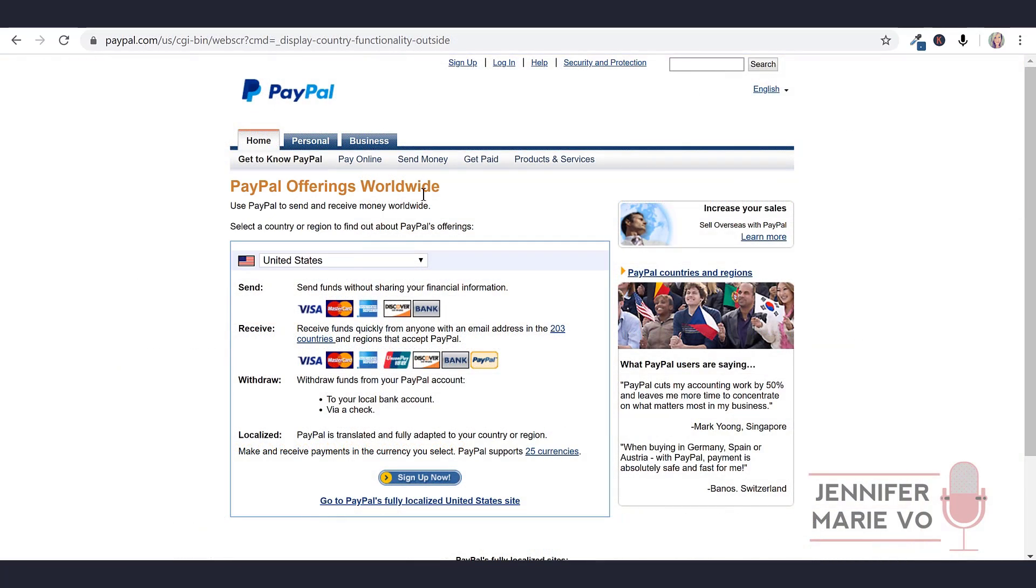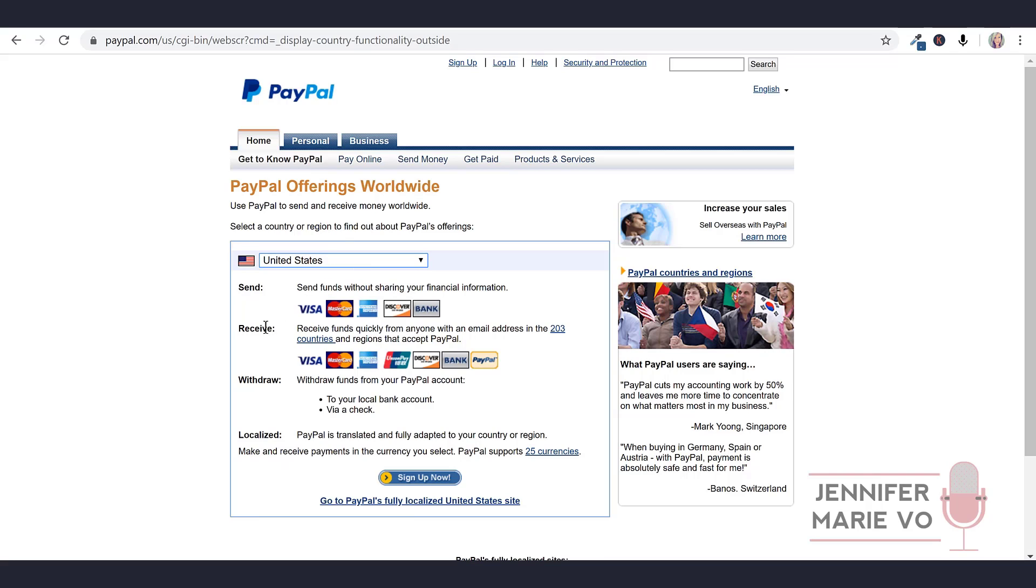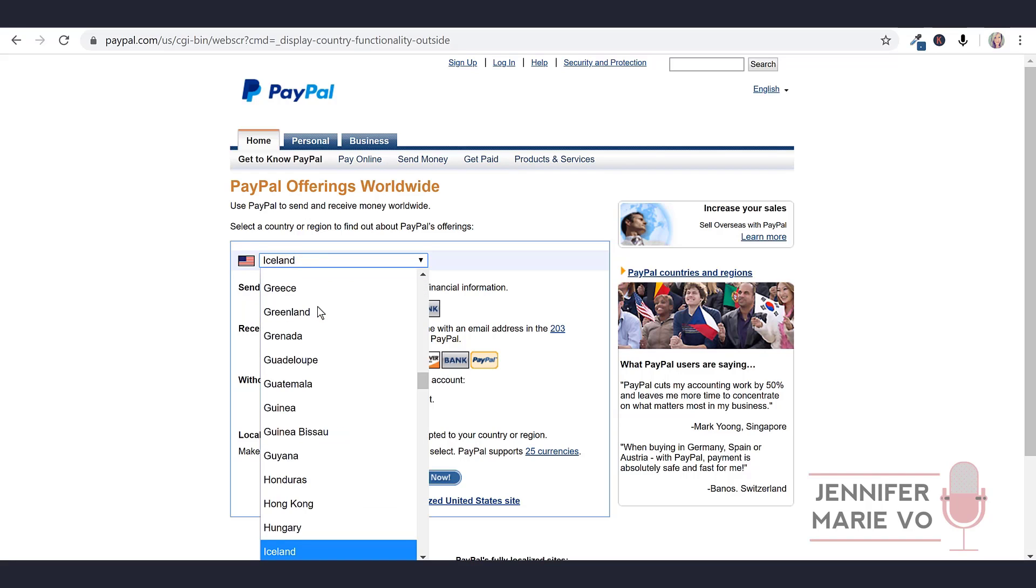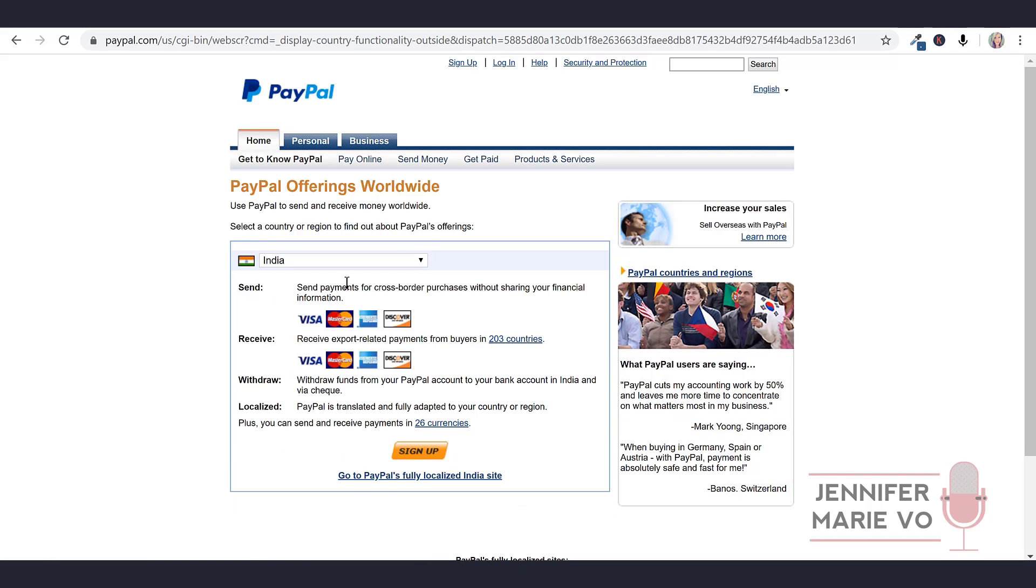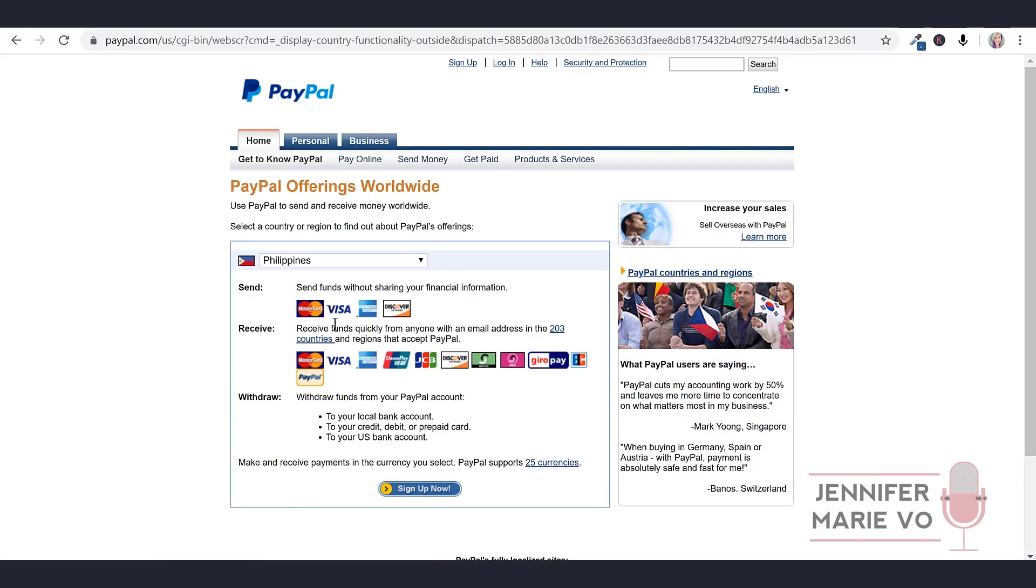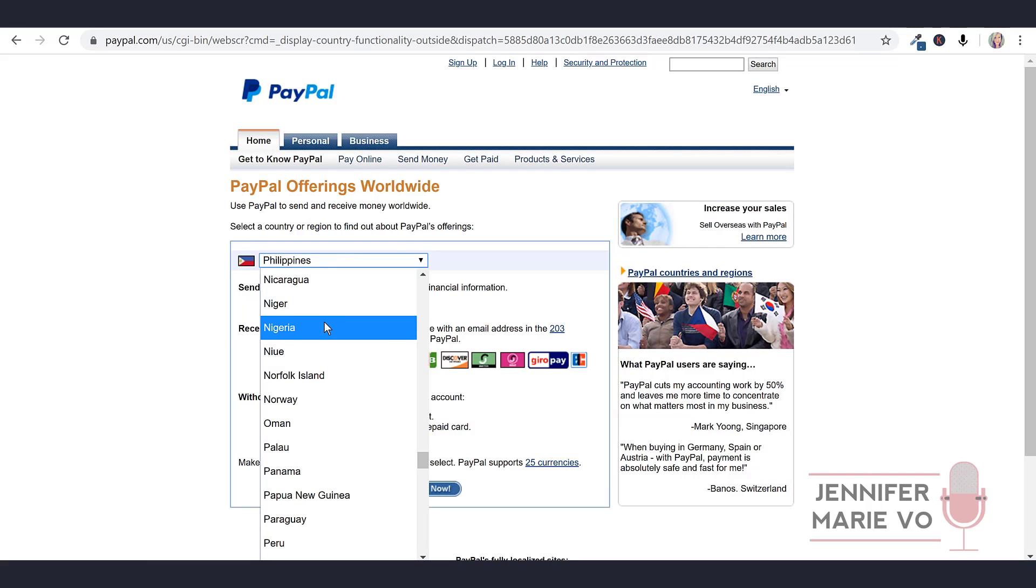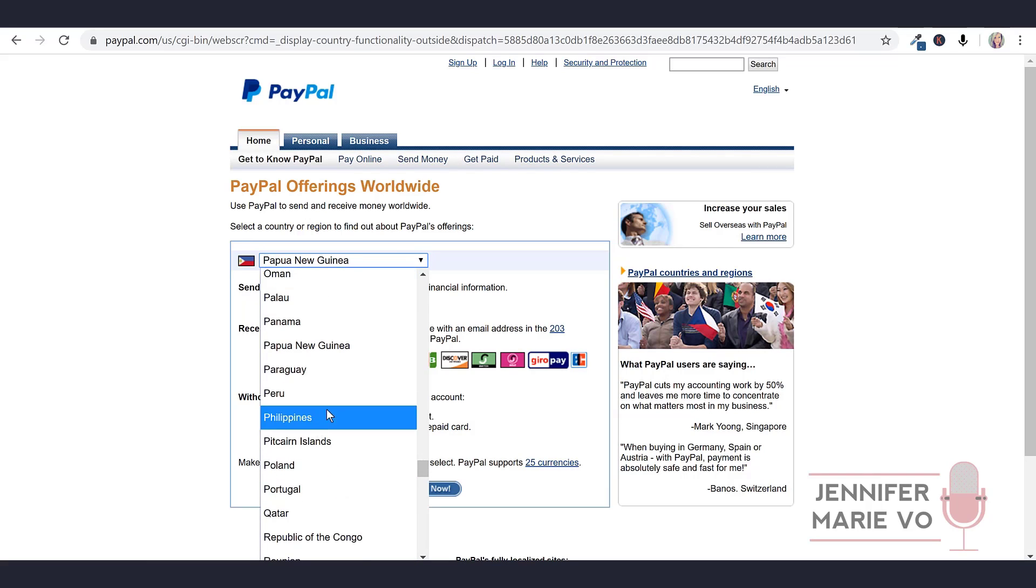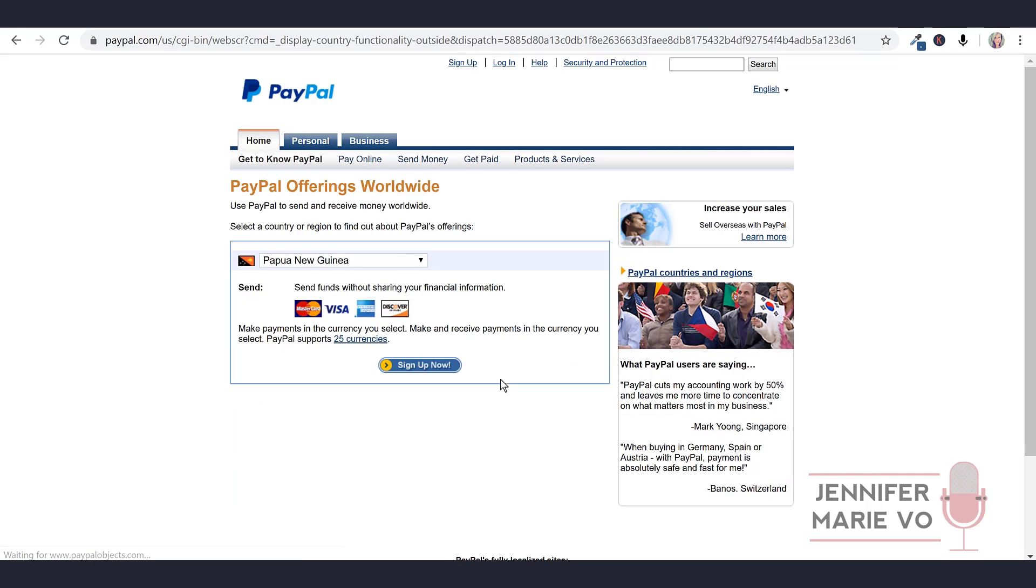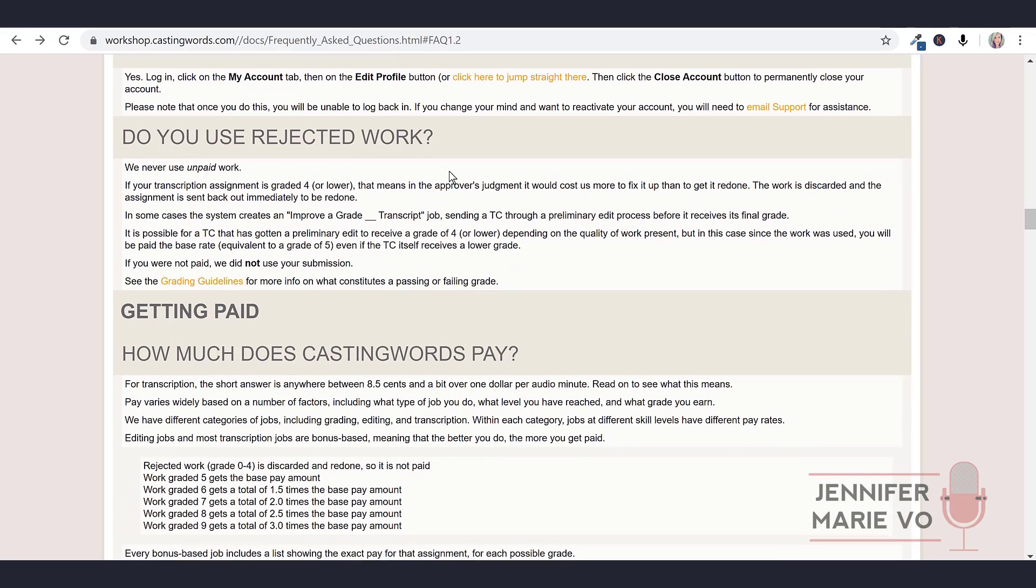Basically, what they want you to do here is to put in your country here and see if you can receive payments, not just send payments, but receive. Obviously, the United States, you can send funds and receive funds. Let's try India - you can send, you can receive, it's okay. Let's try the Philippines - you can send, you can receive, no problem. Countries that you can't on here is obviously you can't find Pakistan, which is unfortunate. Basically, if you have a PayPal account, you can probably work for CastingWords.